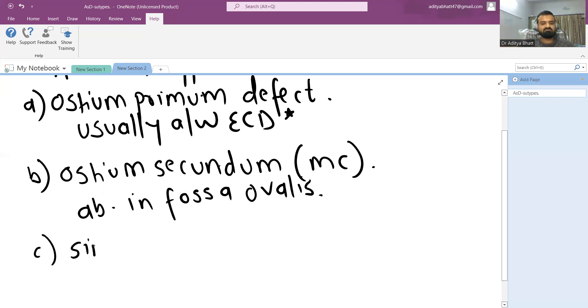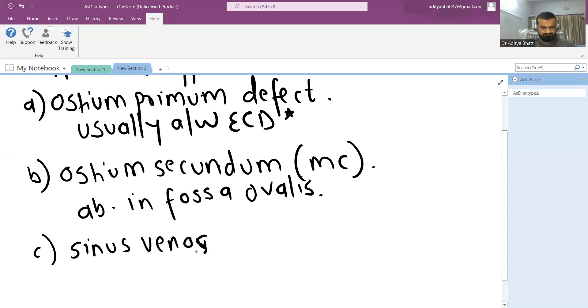The third one is sinus venosus defect. What is sinus venosus?